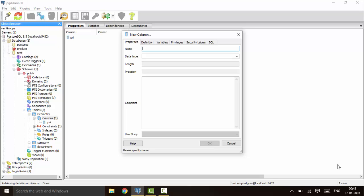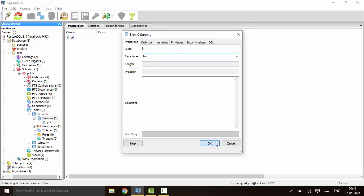The second form is to provide two points — the start and end coordinates of a line. These are the two methods to declare lines in PostgreSQL. You can name the column 'line' and the data type would be 'line'. Click OK to create the column.